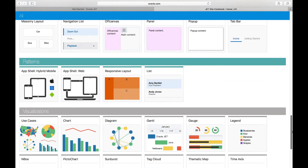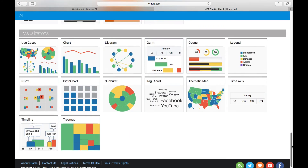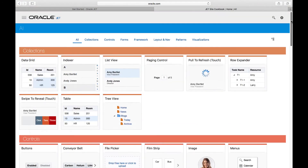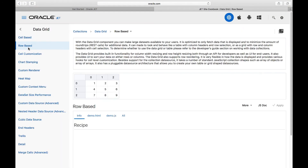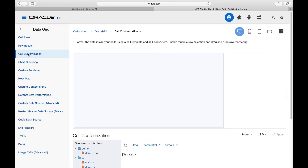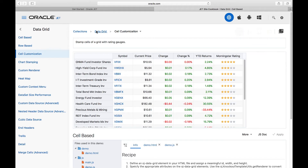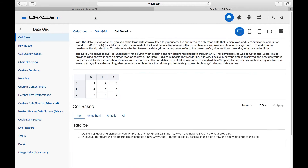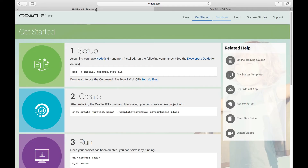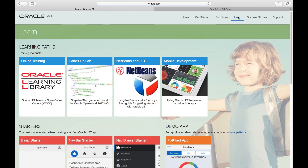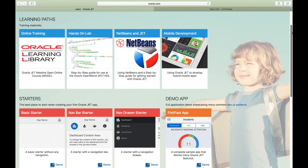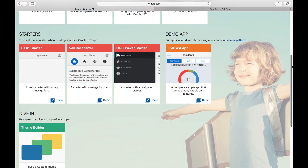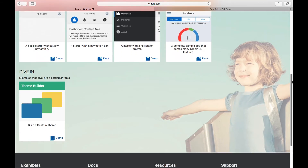The cookbook lists all of the components that Oracle JET makes available, and for each component you will see that there is a recipe with a lot of related documentation. You will also see that there is a learn section on the Oracle JET homepage where the tutorials, the hands-on lab, templates and other related resources are found.